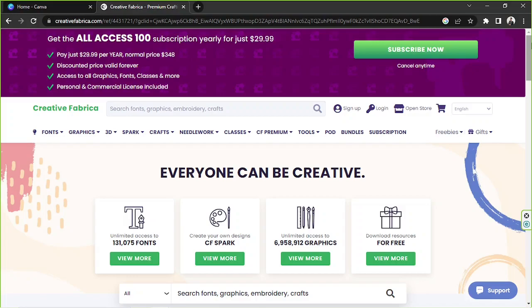Creative Fabrica is a website where you can get things like fonts, graphics, embroidery, crafts, and more. This does require membership, but you can sign up for free. And they also have freebies which you can download and use, which is really awesome.